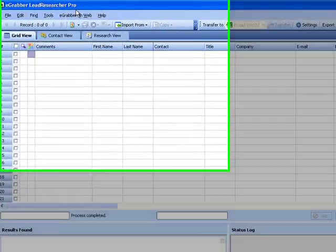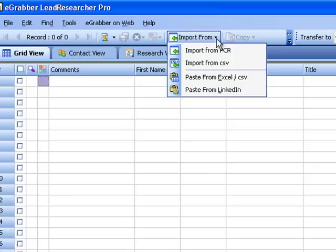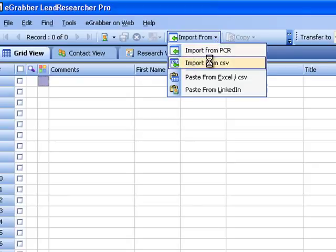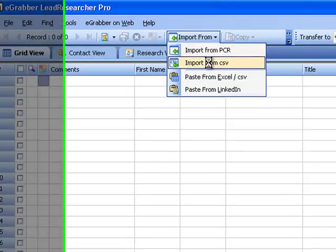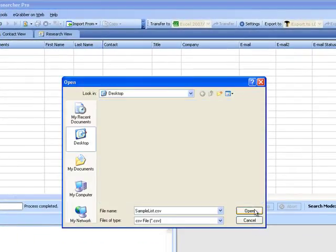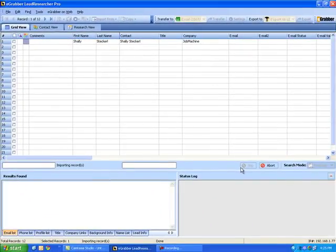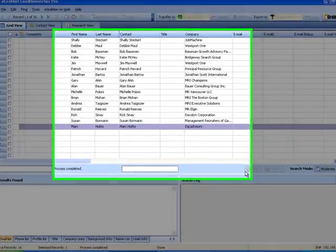Click on the import from icon on the top and from the drop-down menu select import from CSV. Now select a CSV file that you would like to import. Lead Researcher populates those contacts into the grid.